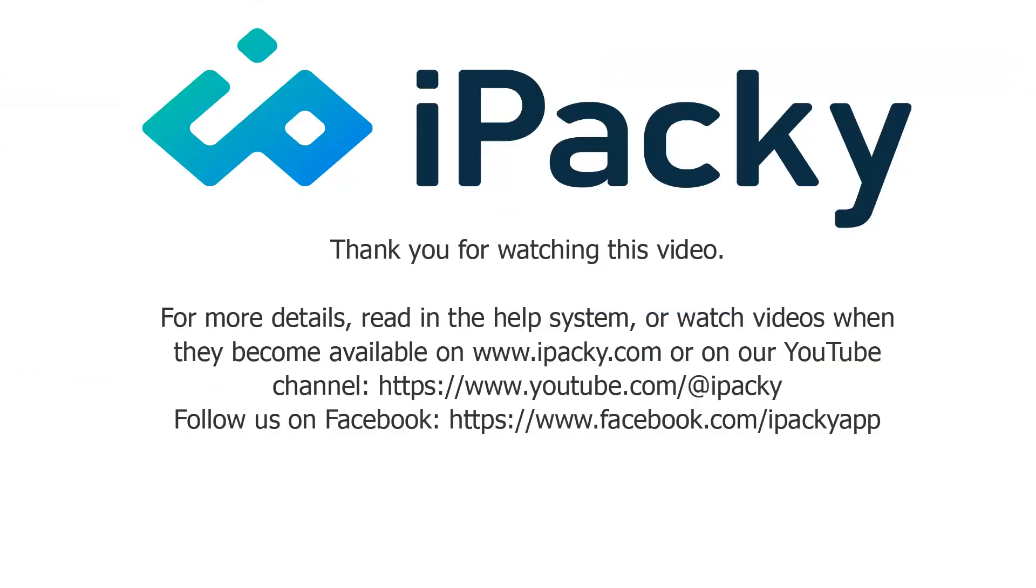Thank you for watching this iPacky video. For more details, read in the help system, or watch videos when they become available on ipacky.com or on our YouTube channel. Follow us on Facebook. Start packing error free today.